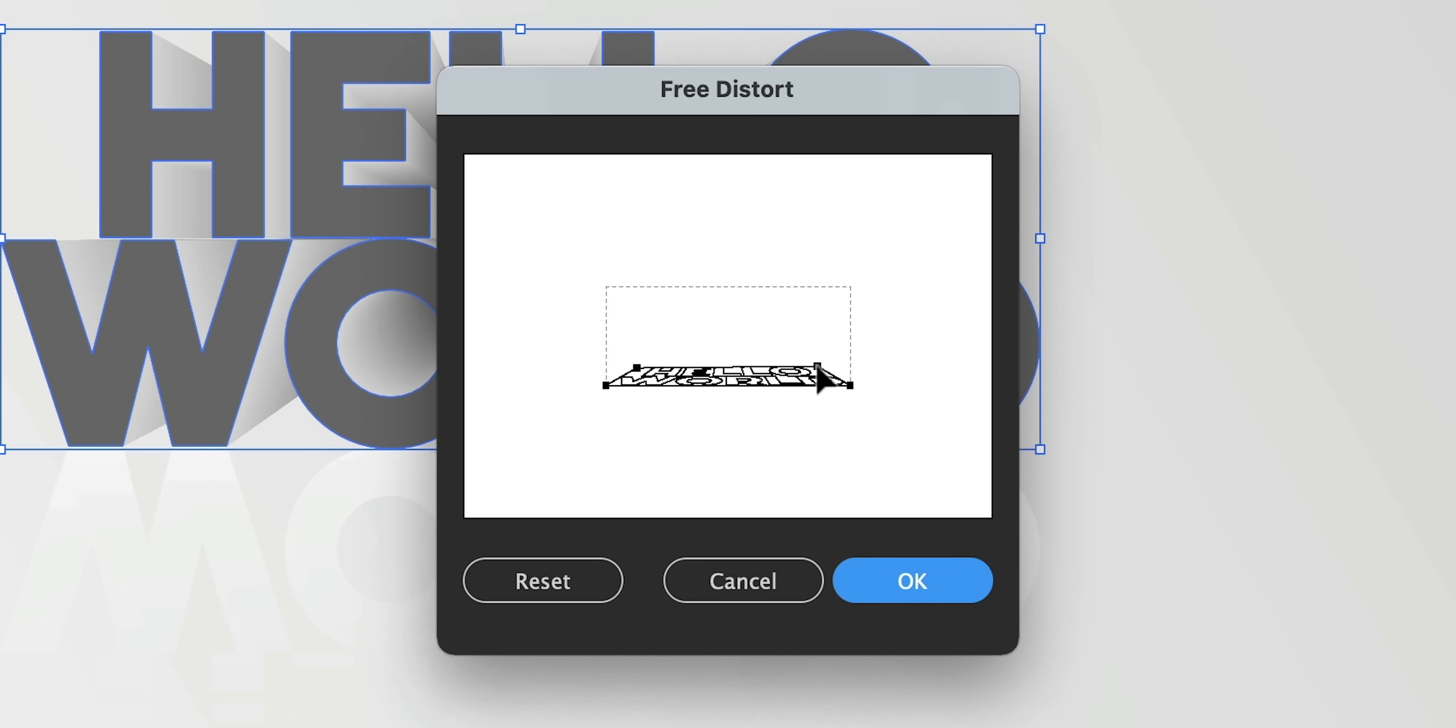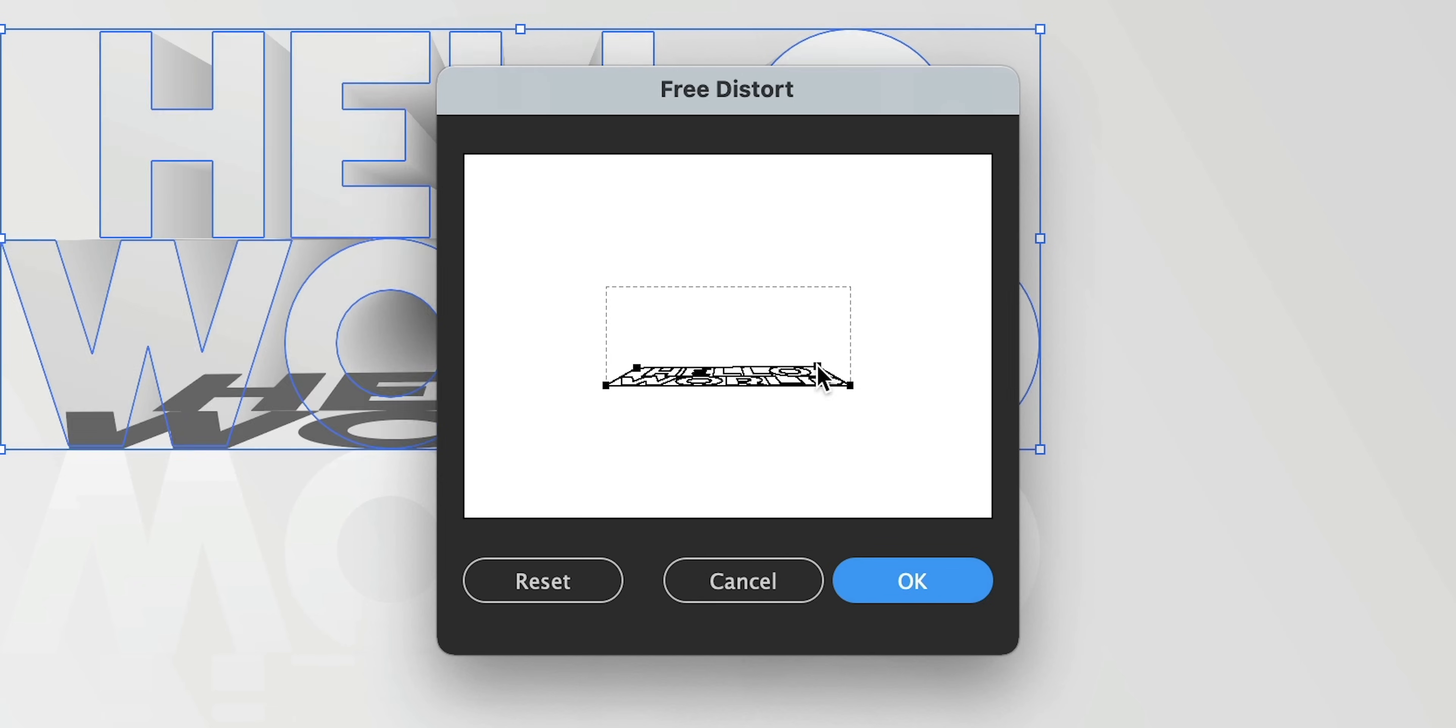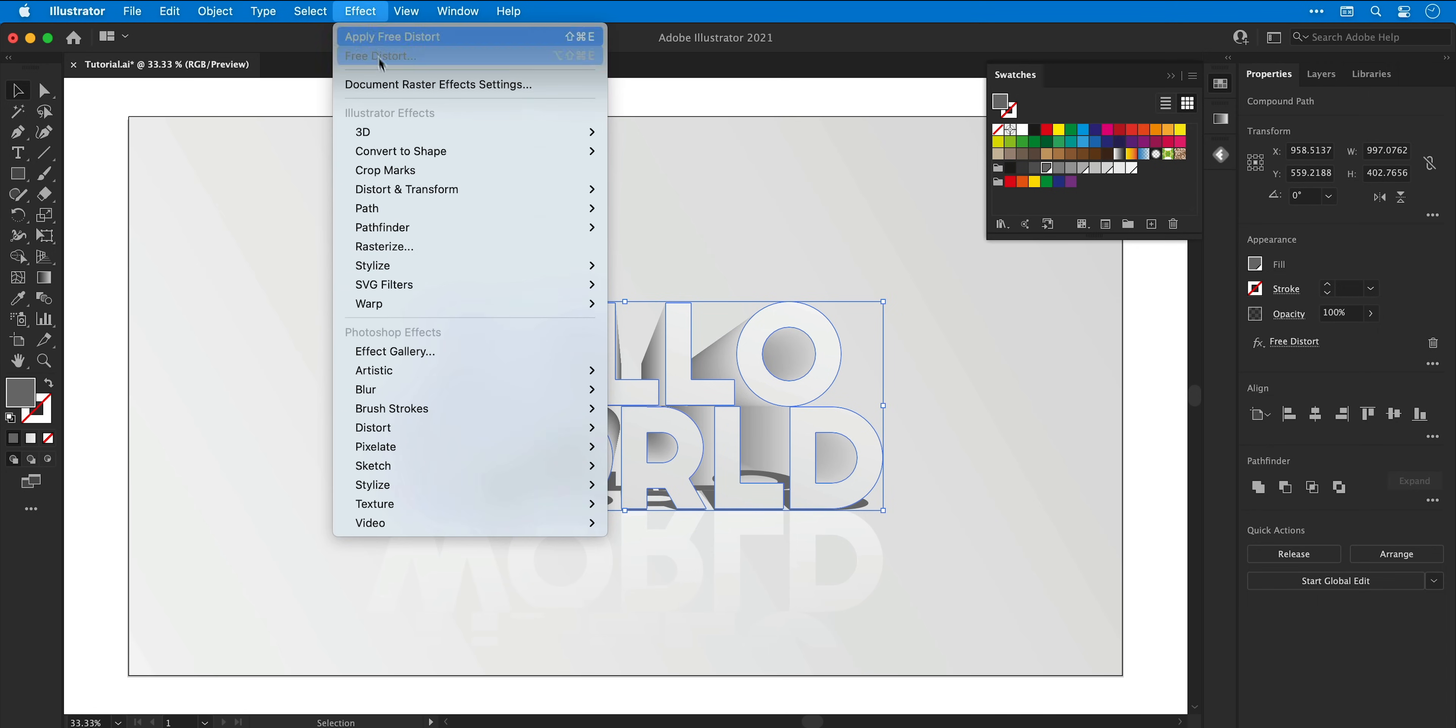And you'll need to try and match the angle of the shadow to the rest of your composition, but if you do get it wrong you can edit the free distort effect from the appearance panel on the right.